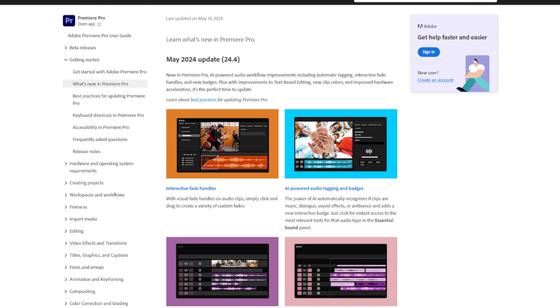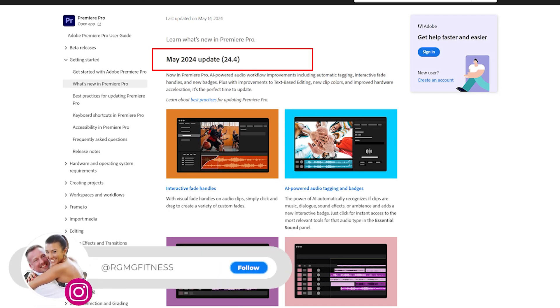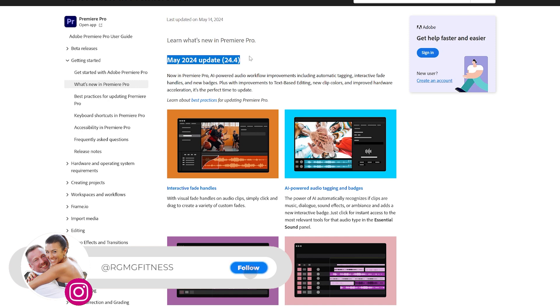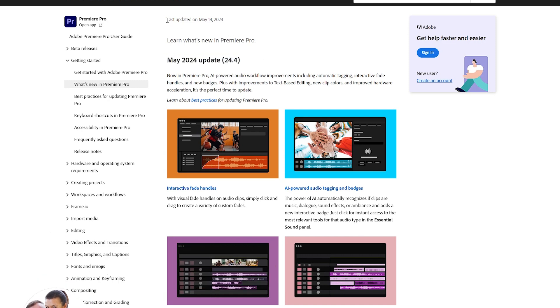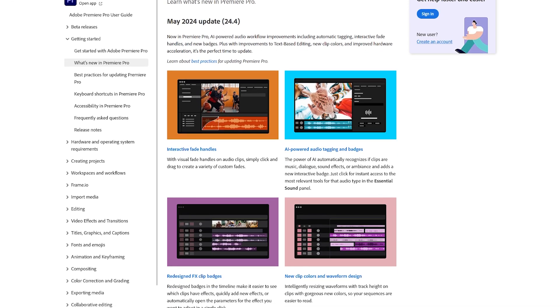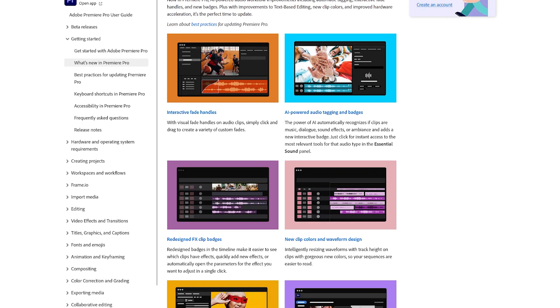Hello, welcome back to the channel. I'm Ron. Adobe Premiere Pro just released its latest updates. Now, I'm not going to demo all the updates in this video, but here's a summary of the updates that you'll find released earlier today, May 14th, 2024.